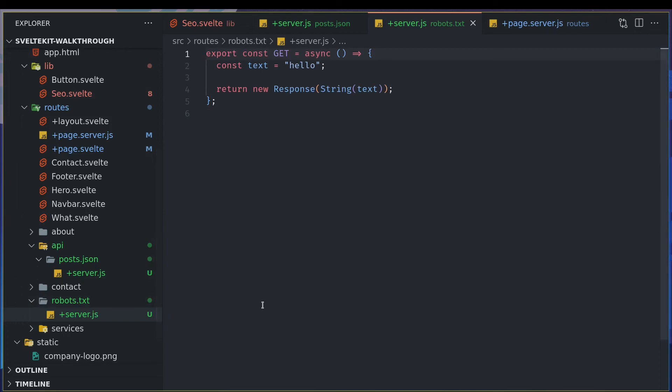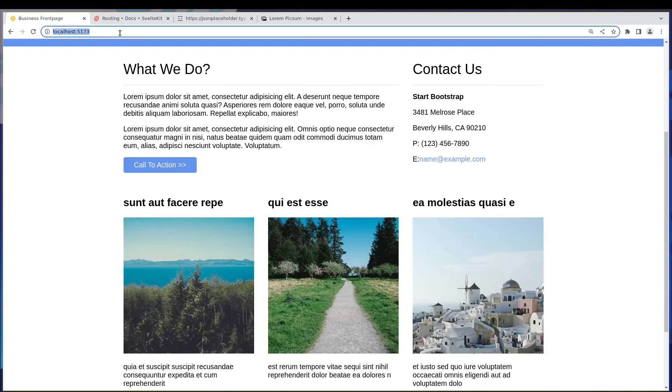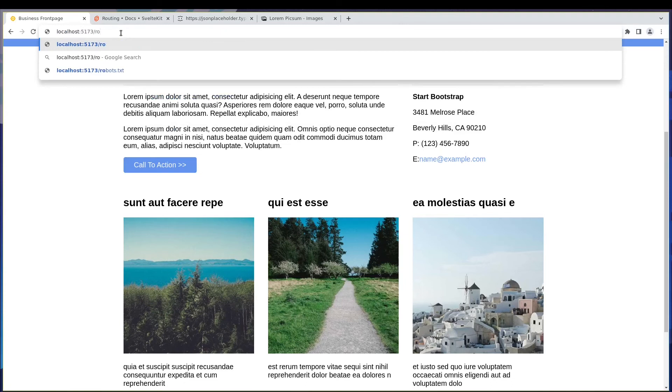Now let's navigate to robots.txt. So let's see what we get. You know, we should be seeing just the text. Oh yeah, so we did, that's good.